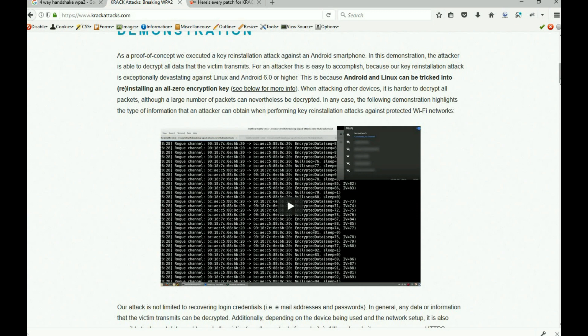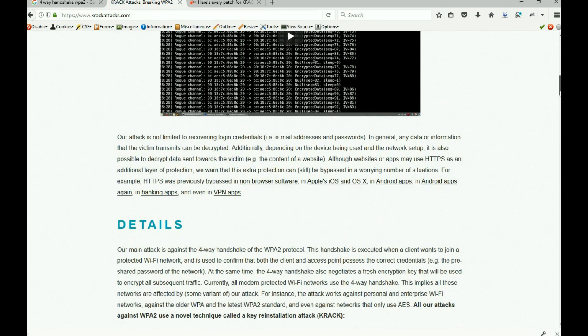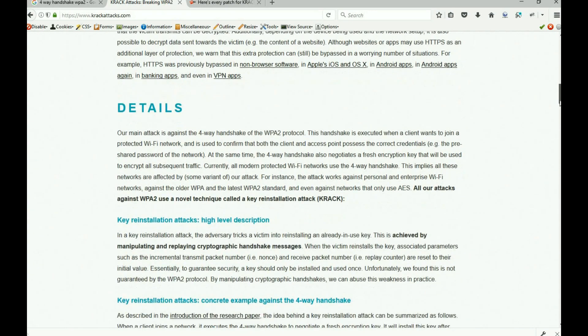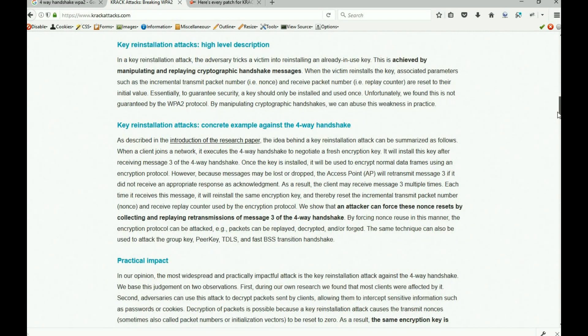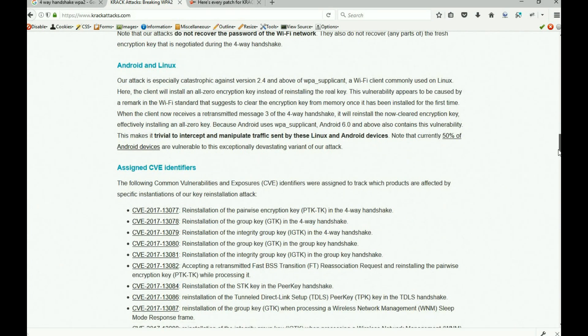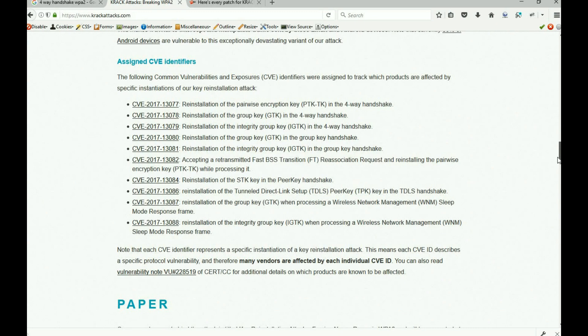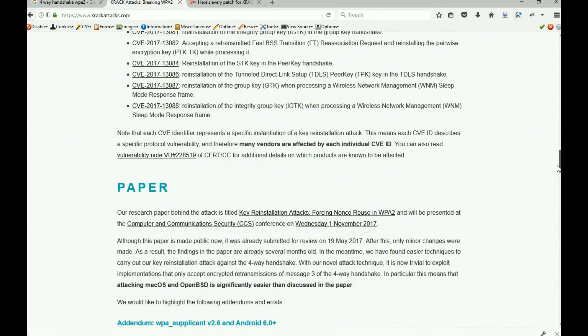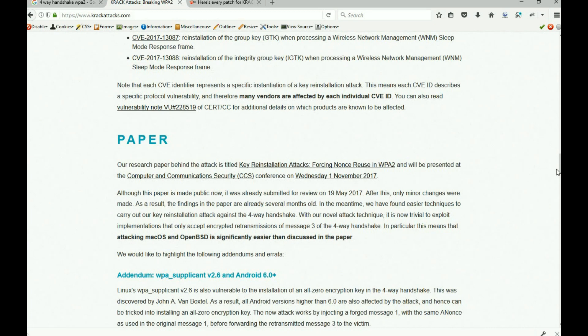He will prove that he turned an HTTPS site to HTTP, and that he's a man in the middle intercepting packets between the client and the AP. He has concrete examples, practical attacks, and every CVE identifier already out there. You can read his entire paper — he is going to present this on November 1st at CCS, the Computer and Communication Security Conference. Read the paper; it goes into a ton of detail.